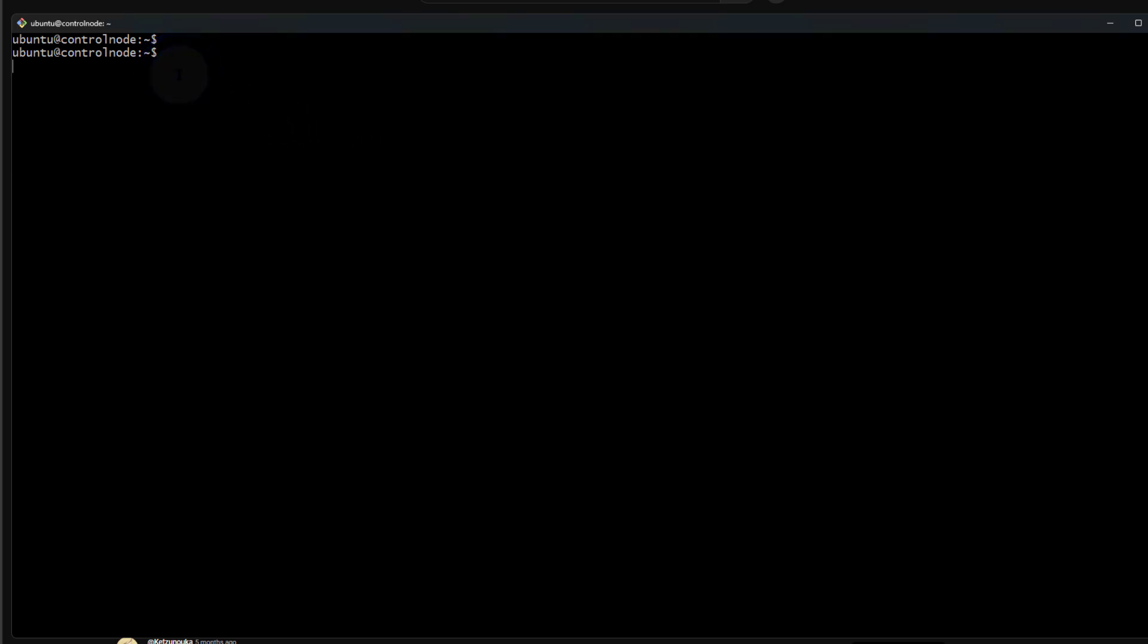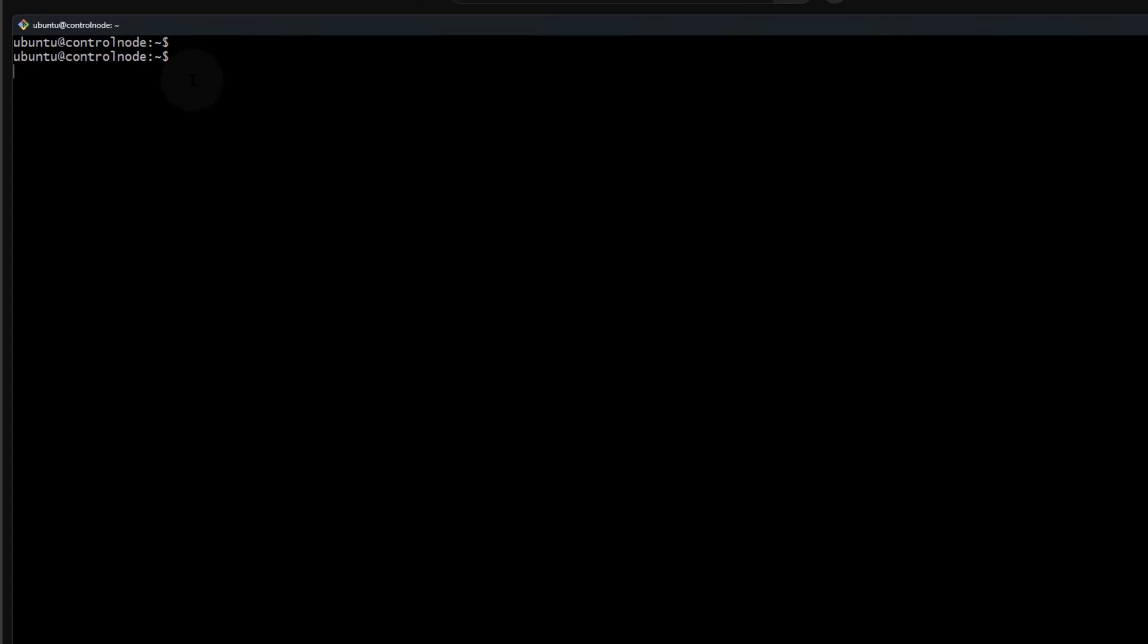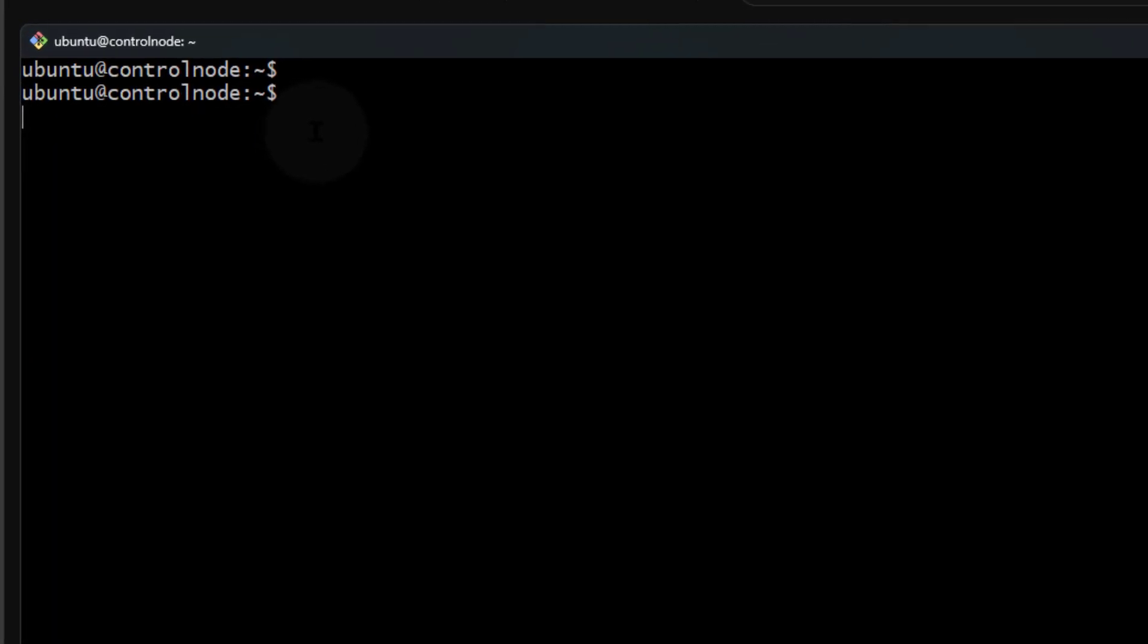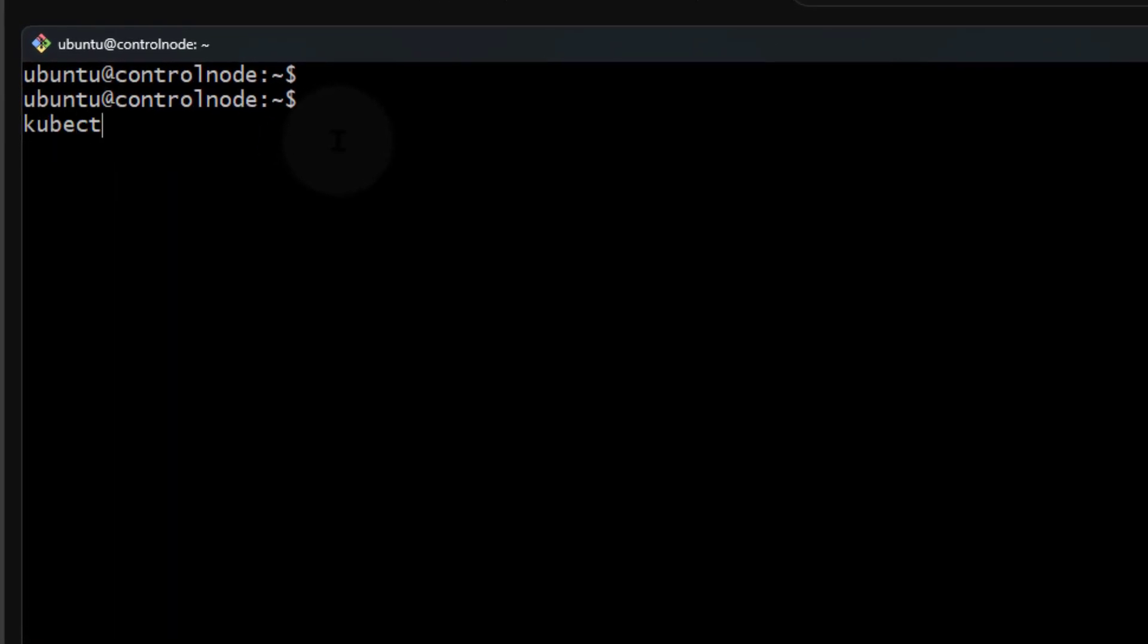To see a list of all the possible resources, you can just do kubectl api-resources. This is going to show you the list of all the resources.